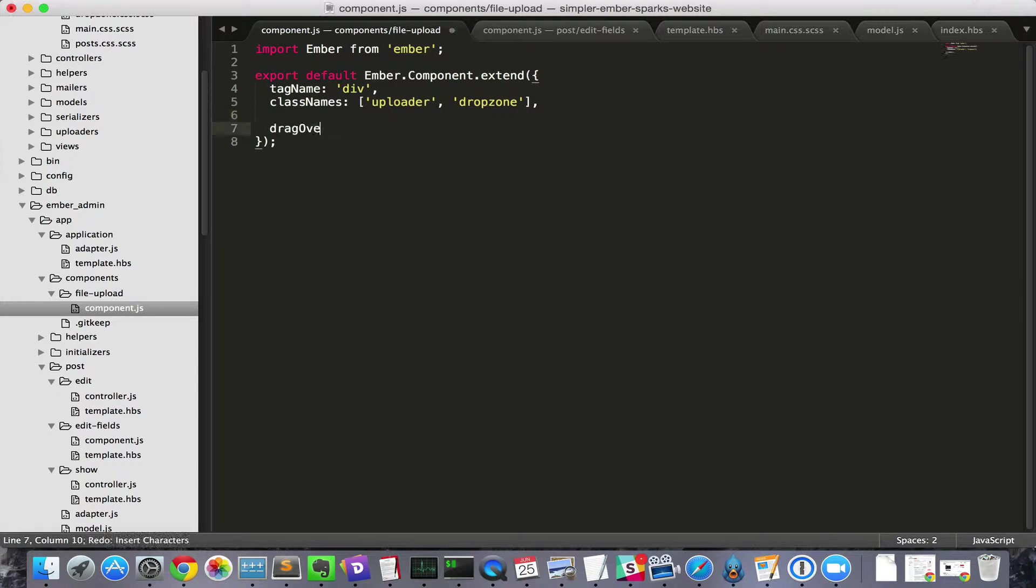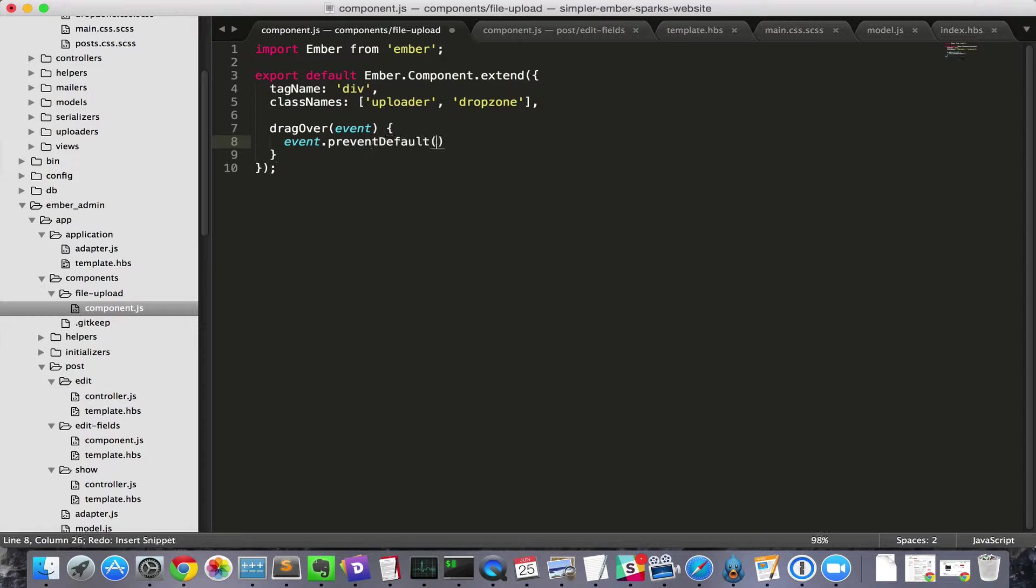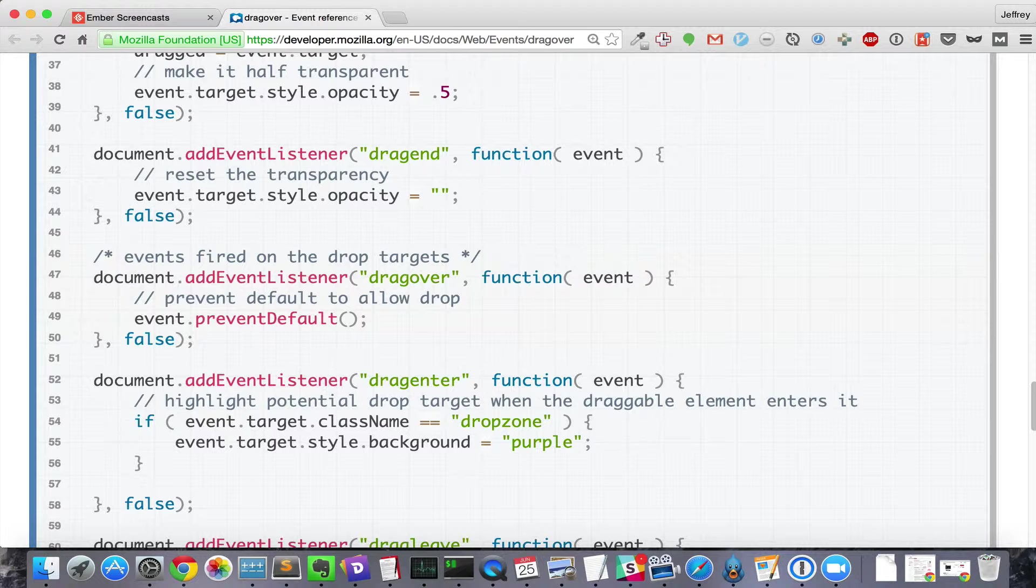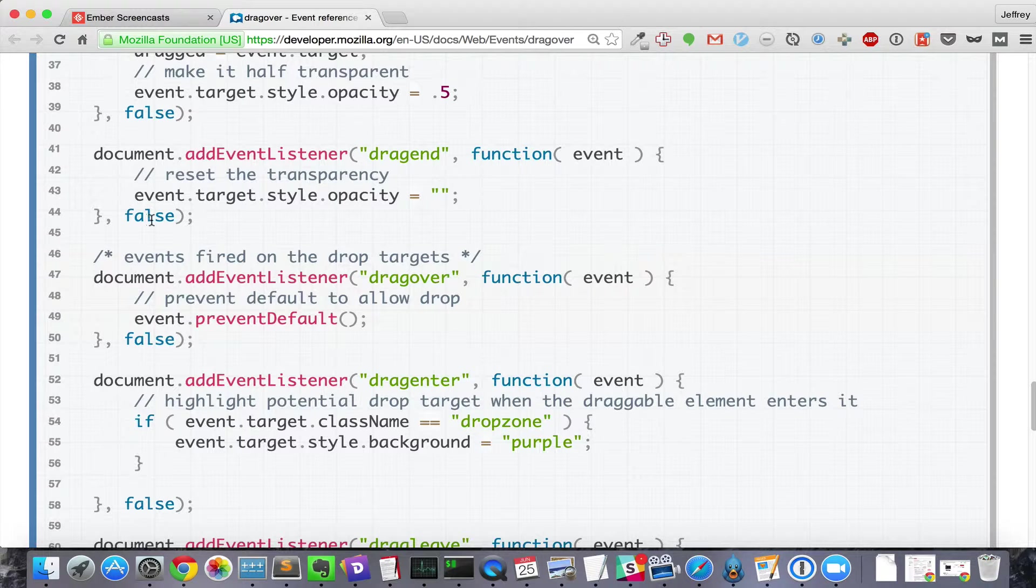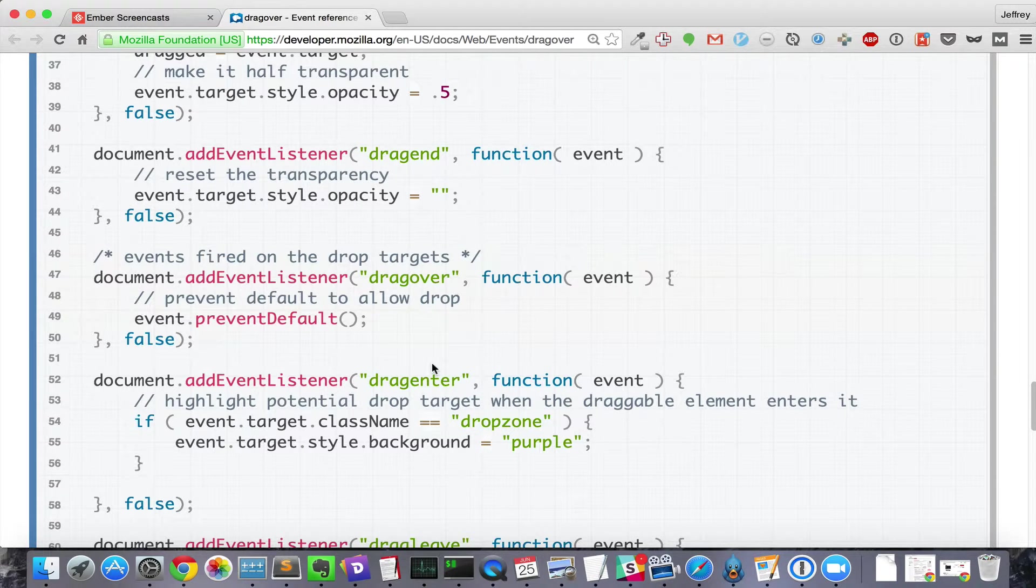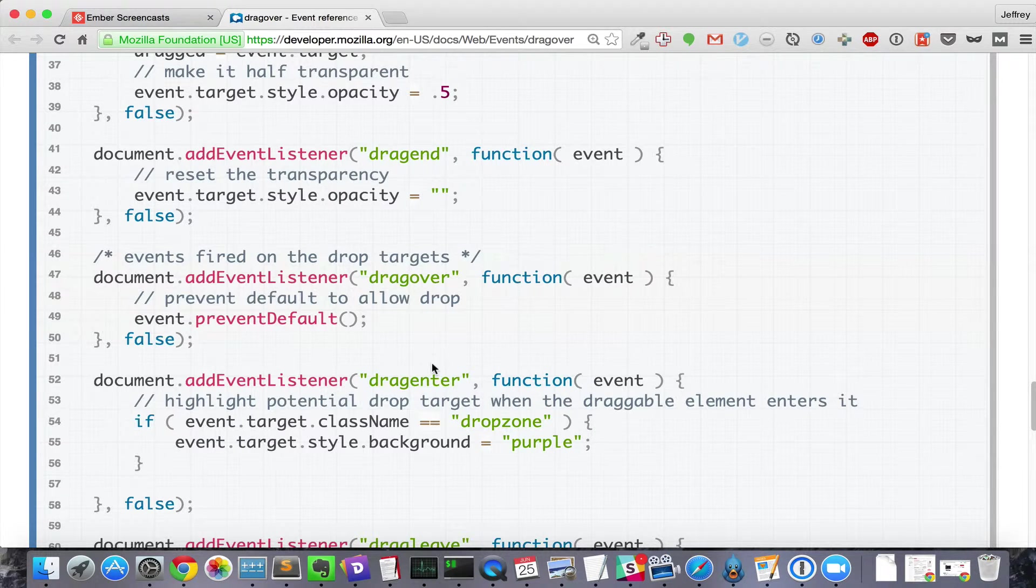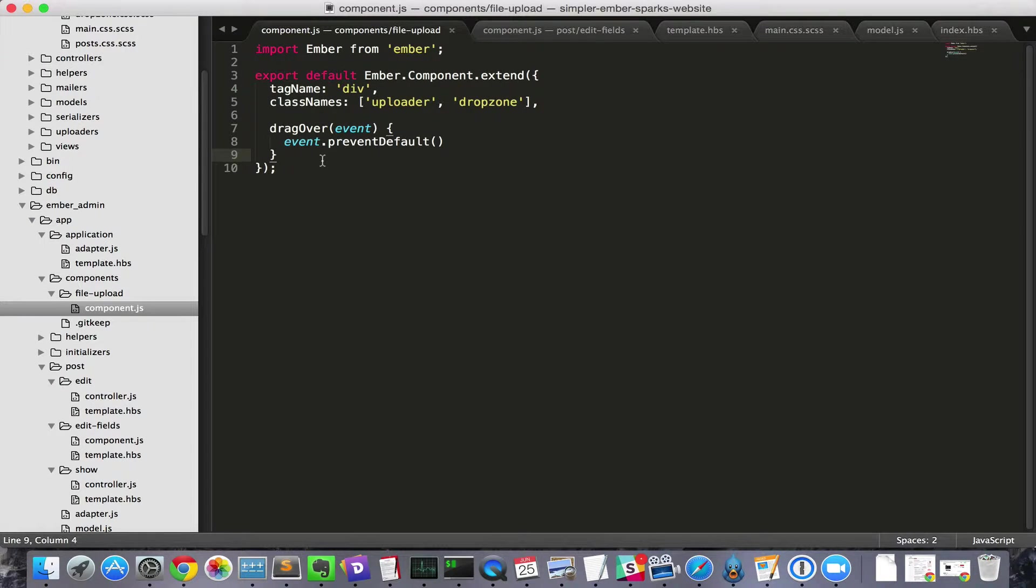Step 1 is defining a drag-over method and then calling event.preventDefault. Calling this allows the drop event to occur. It's a weird API, but it's JavaScript. Anyways, now that the drop event can occur,